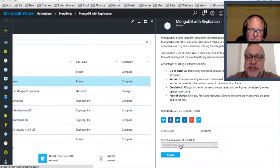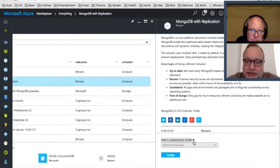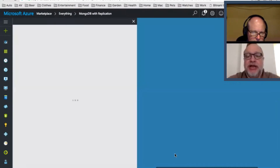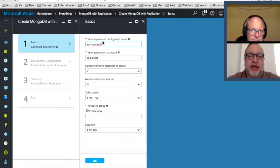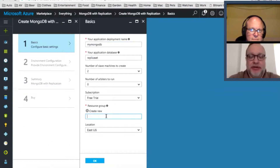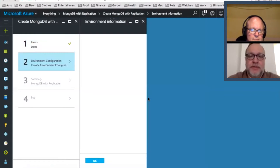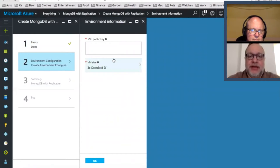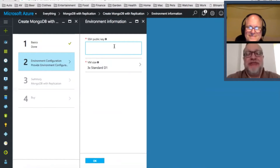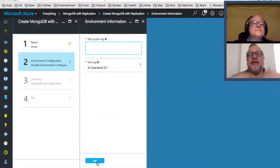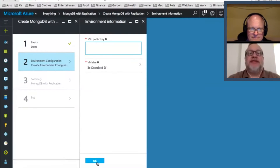We're going to create this. It says 'select a deployment model,' and it already has Resource Manager selected, meaning an Azure Resource Manager template is already defined as the method we want to use. We just need to give it a name — I'll call it 'new Mongo.' At this point I would paste in my SSH public key, but I won't do that in the middle of a recording. Then you click okay, and it actually deploys. That's it — those are all the steps.